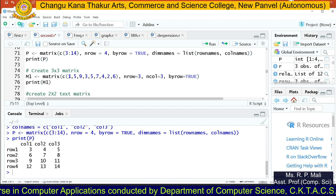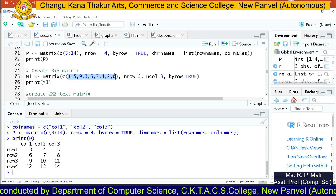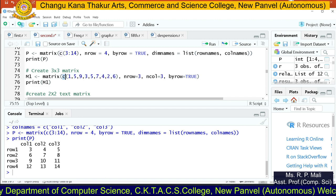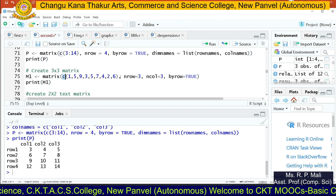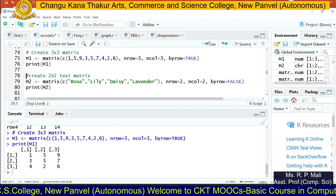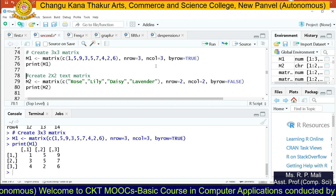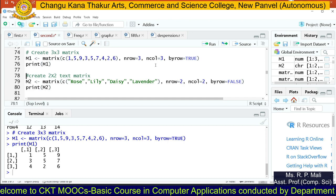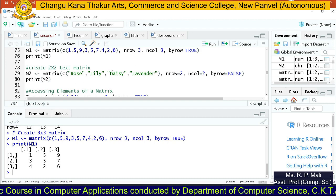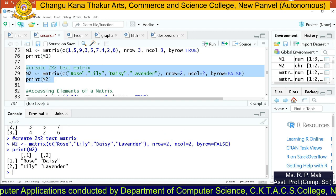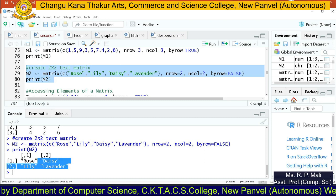Instead of continuous values like c(3:14), you can also use different individual values. For example, to generate a 3×3 matrix, use c(1,5,9,2,5,7,4,2,6) — these values will fill the matrix row-wise. If you want column-wise arrangement, set byrow=FALSE. You can also generate a matrix for text values — just provide the text in double quotes. For example, a matrix of flower names like rose, daisy, lily, and lavender.